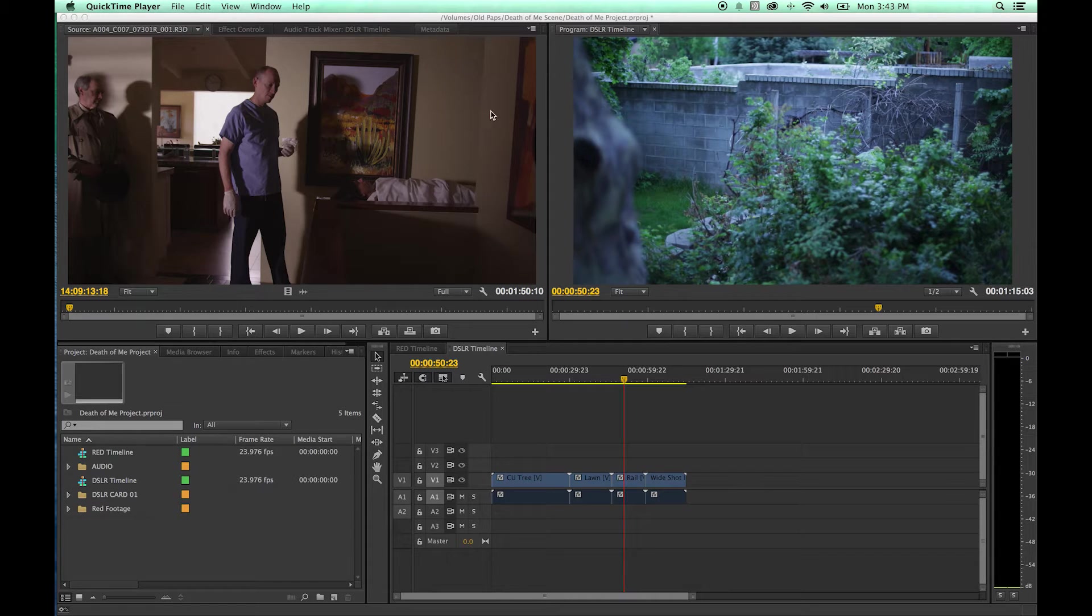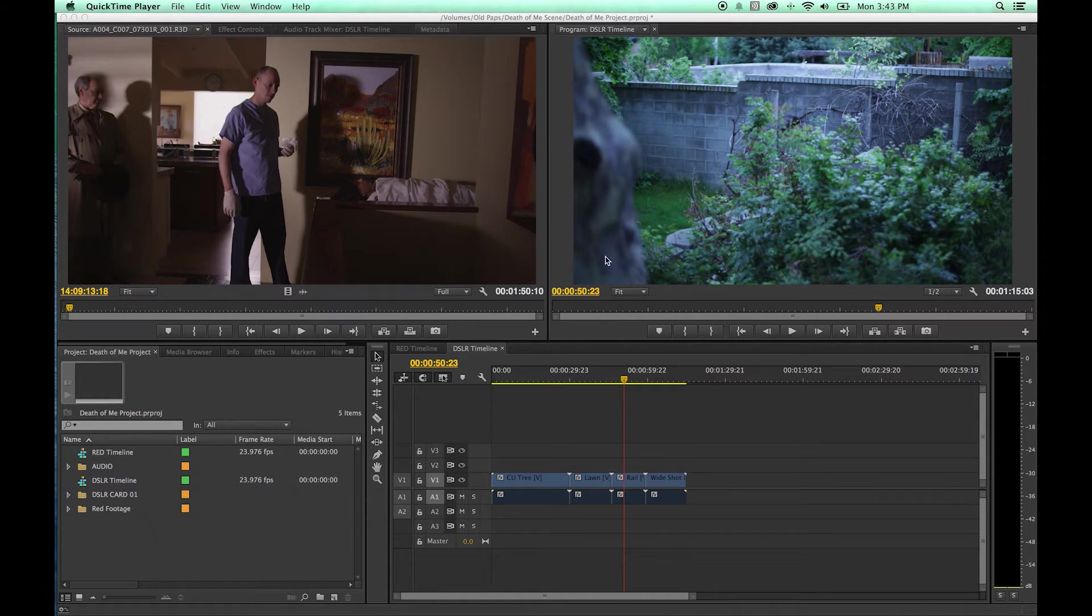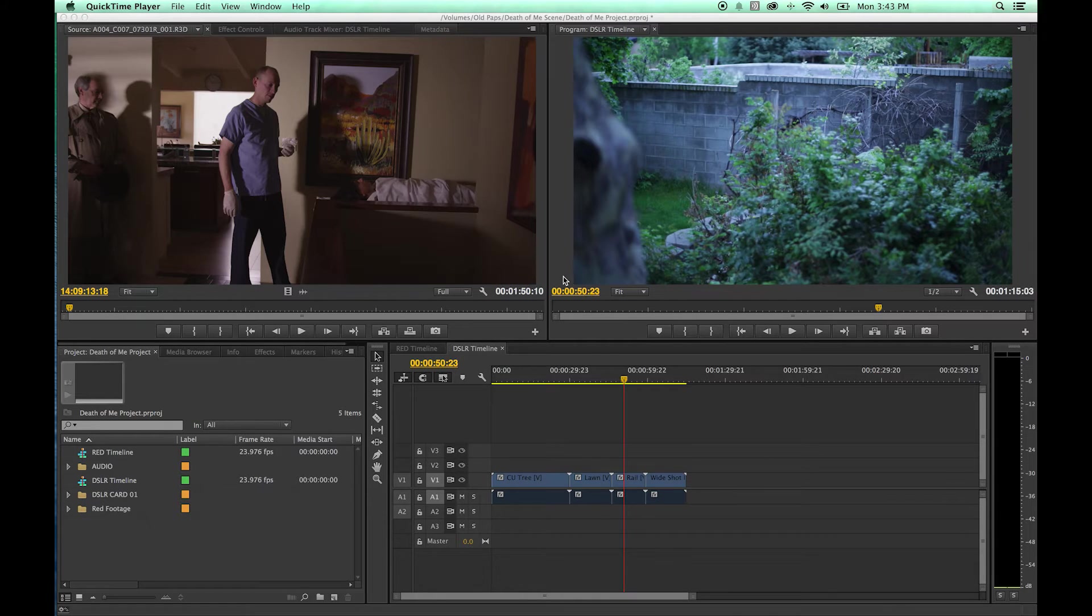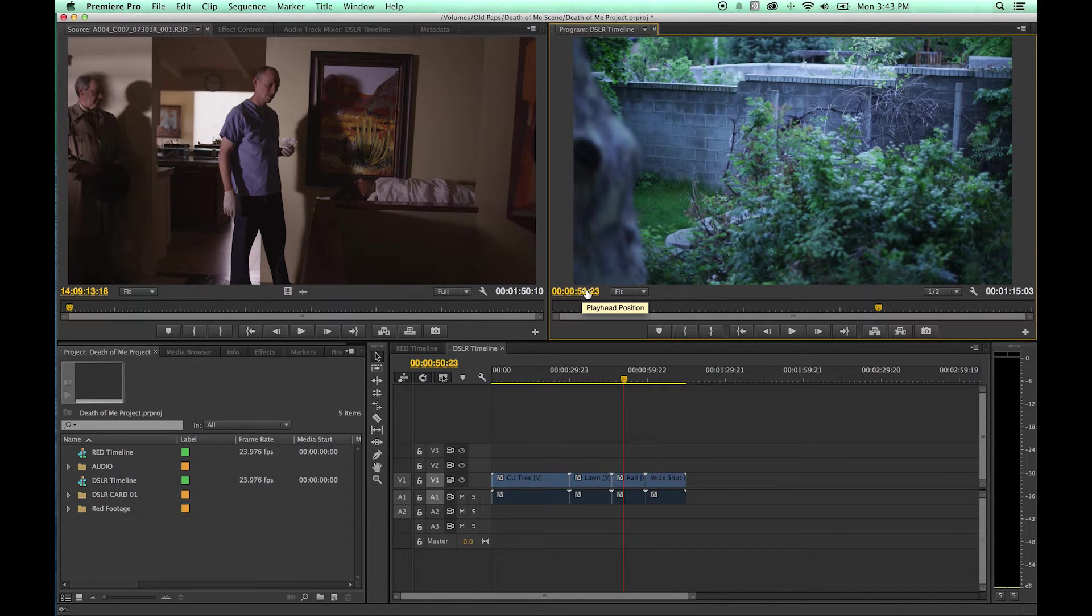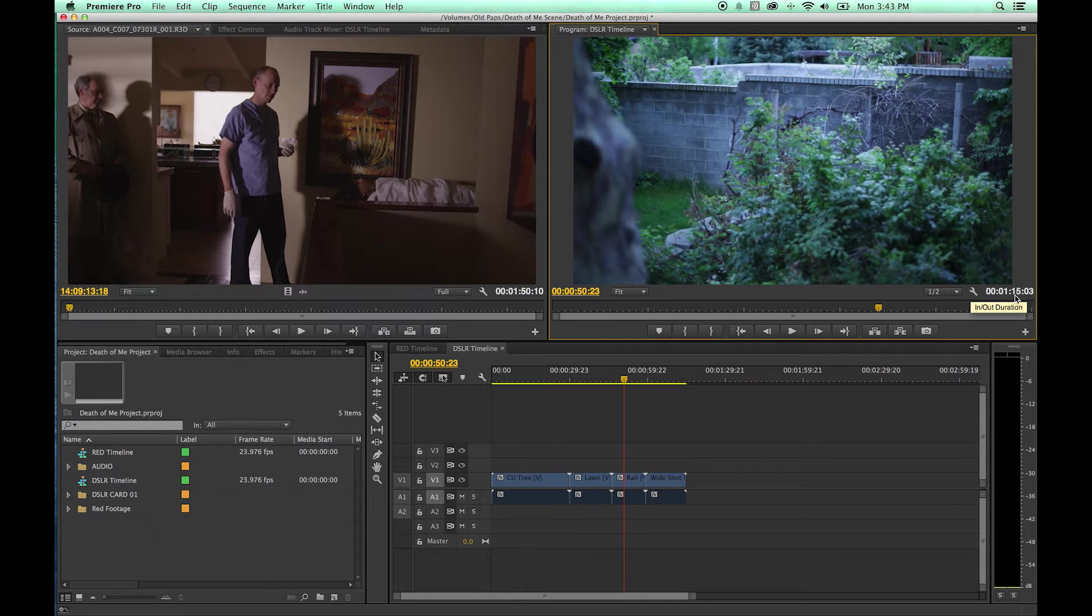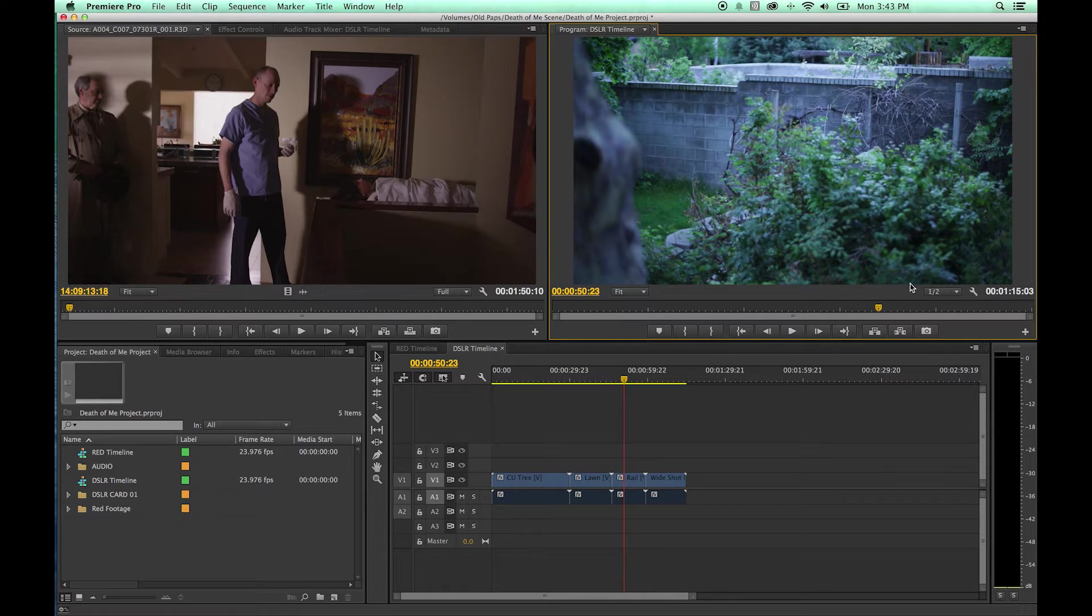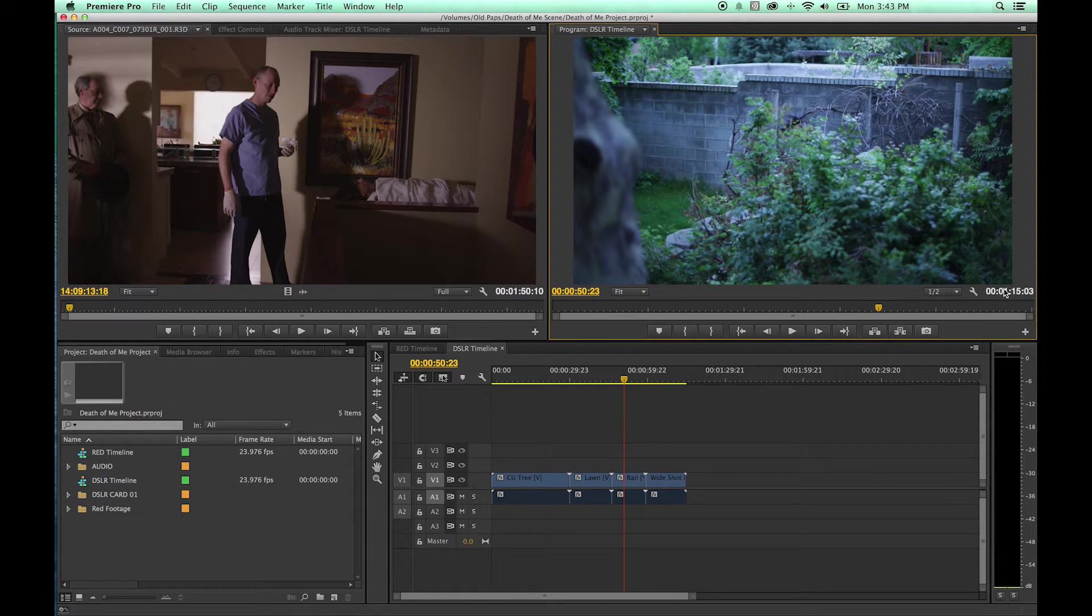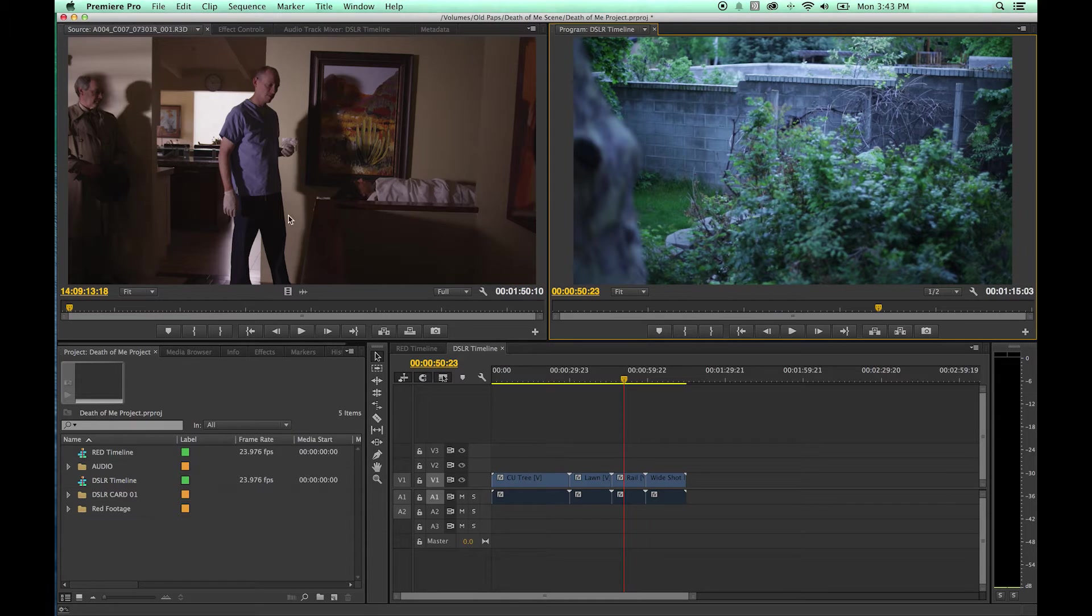Program monitor is very similar to the source monitor in that it shows a couple things here. It has time code, it has the duration of the entire sequence right here or the entire timeline, and this will change to an in and out duration same as it does over in the source monitor.